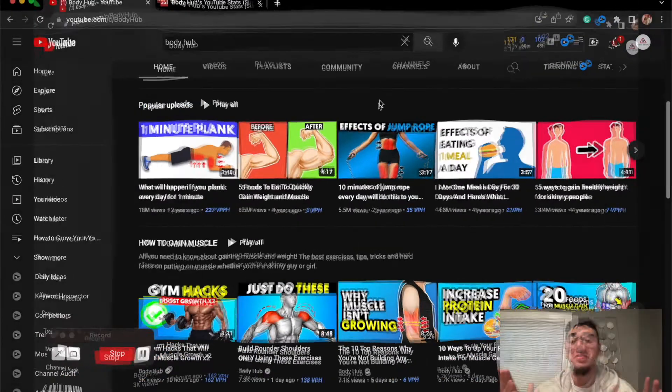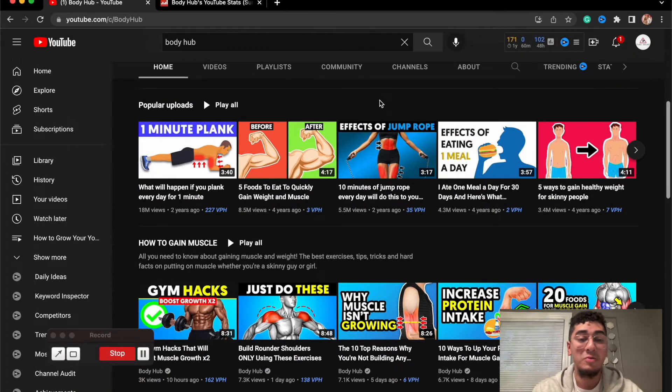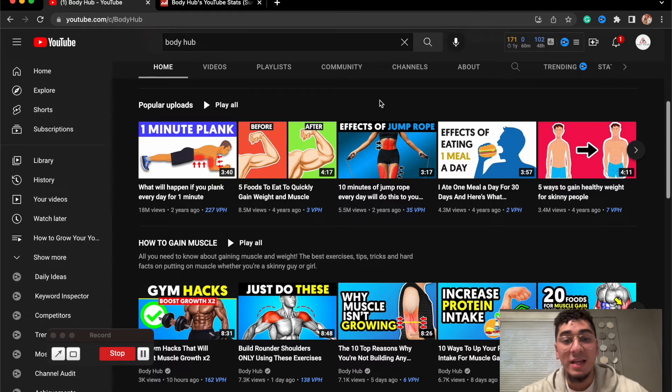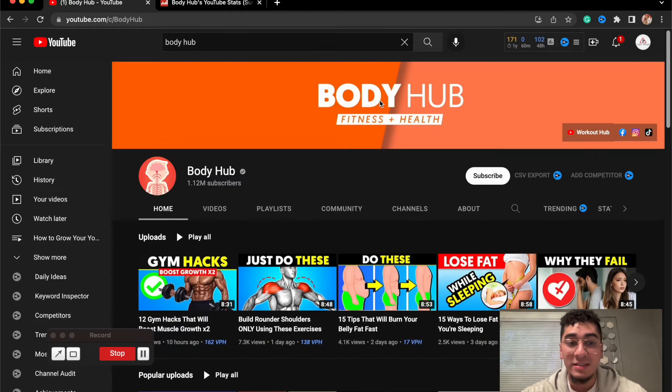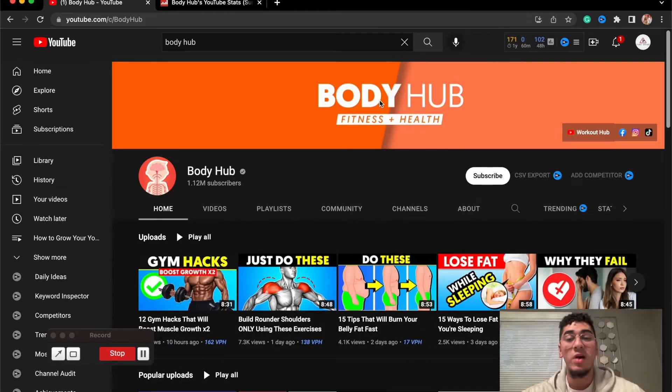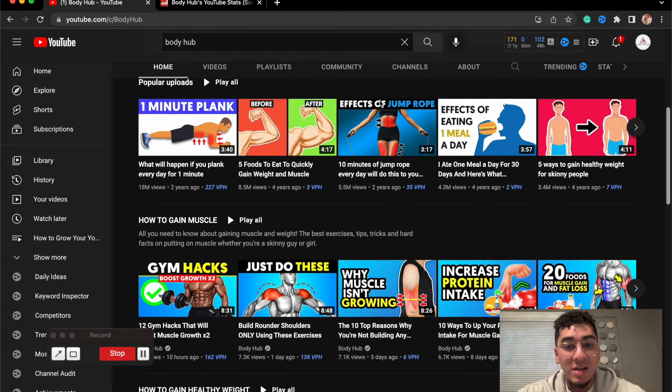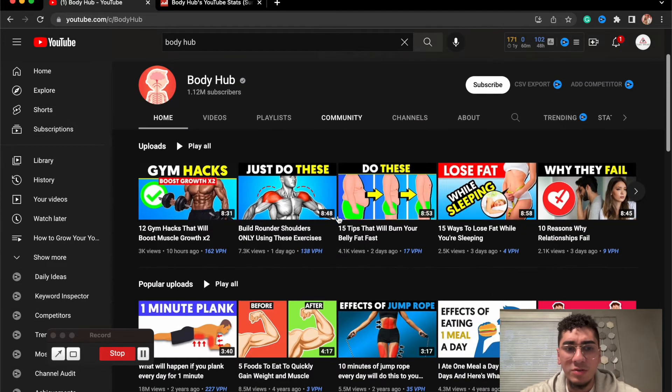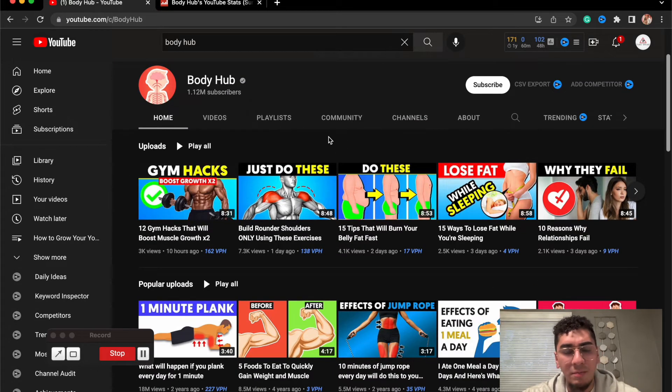This is just crazy. This has more M's than a bag of chocolate M&M's. These guys are just raking in the M's like nothing. Not only that, they have like I said before, 1.12 million subscribers.